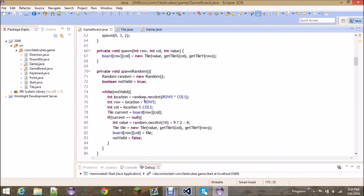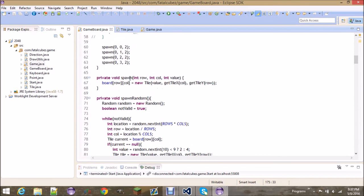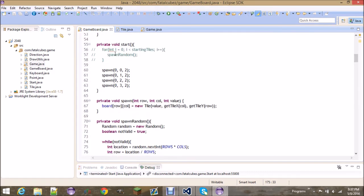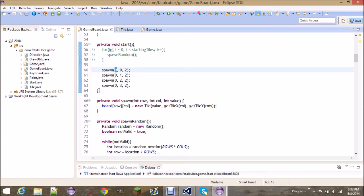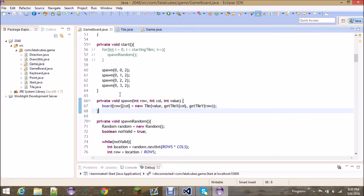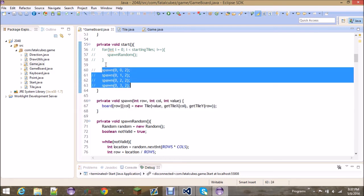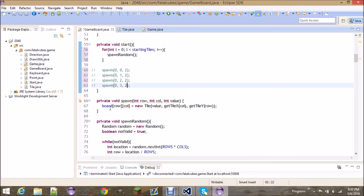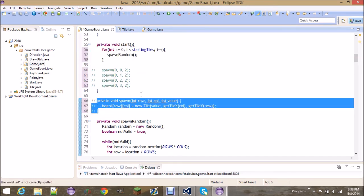To help debug I created a spawn method: instead of spawning randomly on start, I could spawn in using row, column, and value. So I was spawning at 0,0, spawning 2 at 0,1, spawning another 2 — just checking the behavior of how tiles interact. You can copy this method down, but I'm going to comment it out since we don't need it anymore, and switch back to spawning randomly.